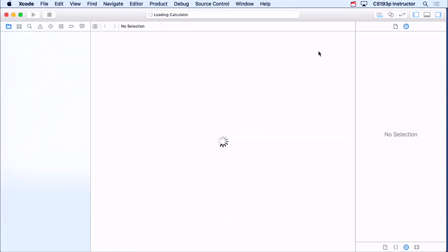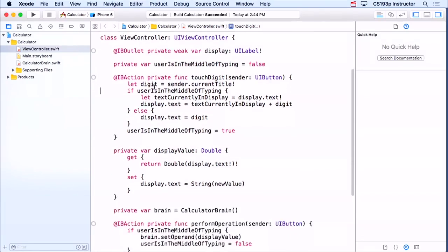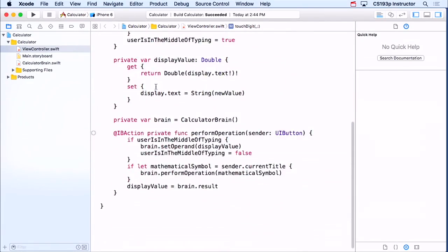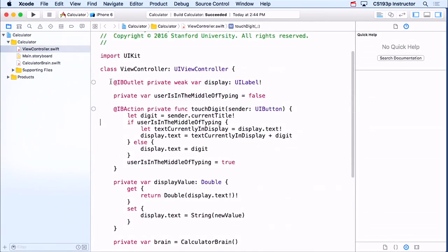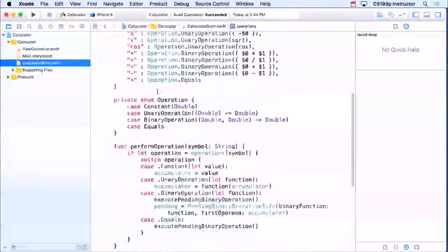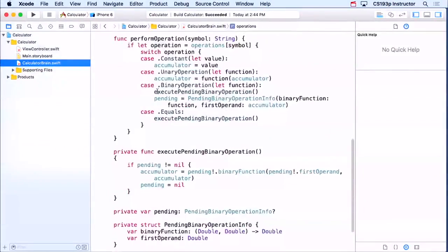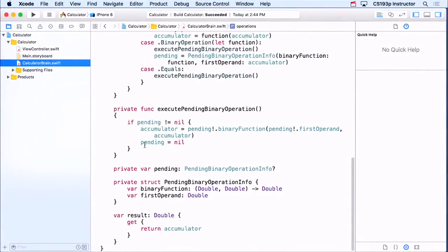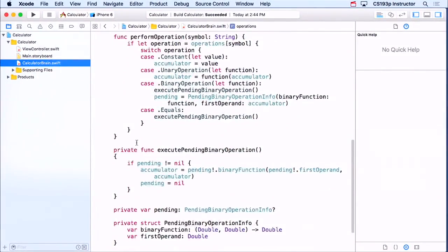I'm just going to go back to our calculator here and leave off exactly where we were. Here's my controller right here — I'm not going to change my controller to do this. This is purely a brain thing. Here's my calculator brain. So I'm going to add a new var.